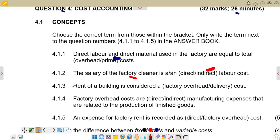For 4.1.3: rent of a building is considered what type of cost? The options are factory overhead and delivery. Delivery expenses are costs incurred during transportation of goods from one point to another, usually from our business to the customer. Rent of a building is a fixed cost and is related to factory overhead, so factory overhead is the correct answer.